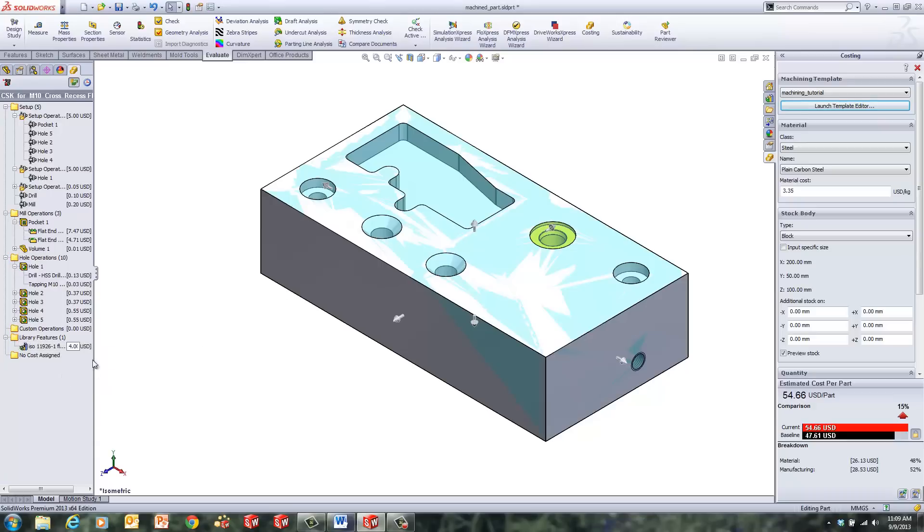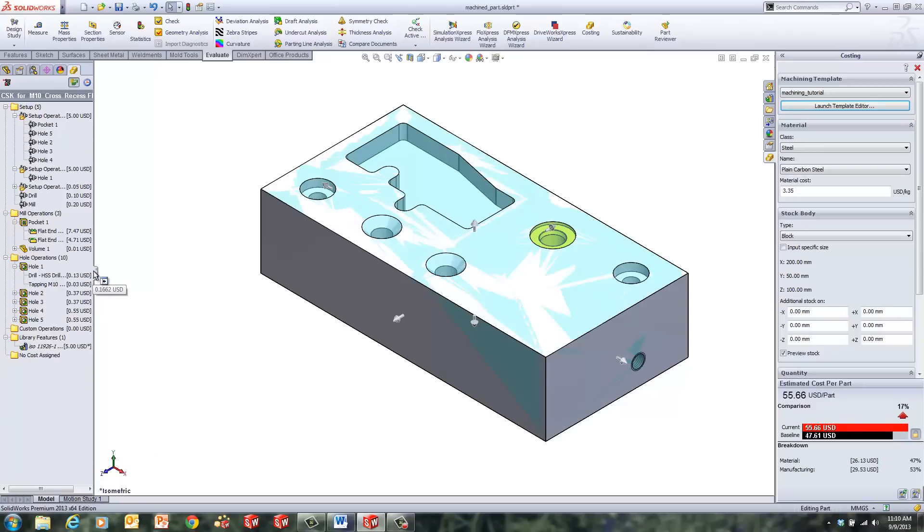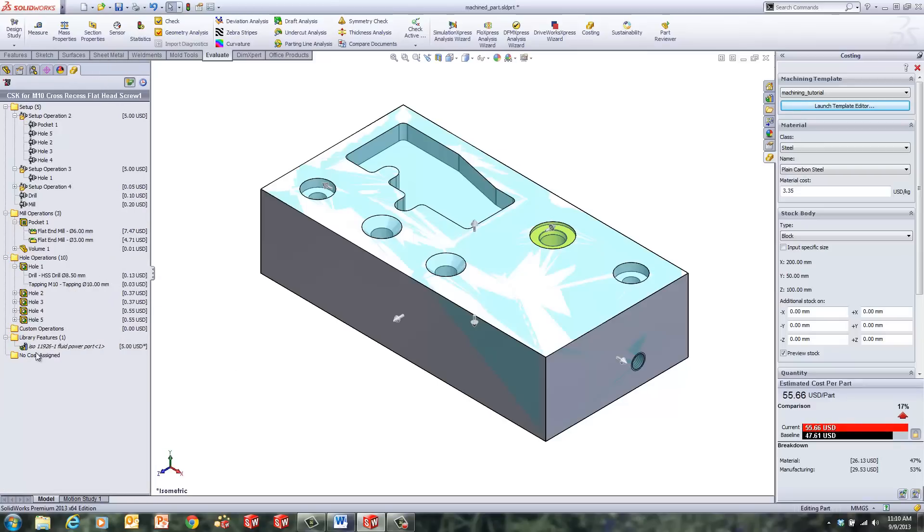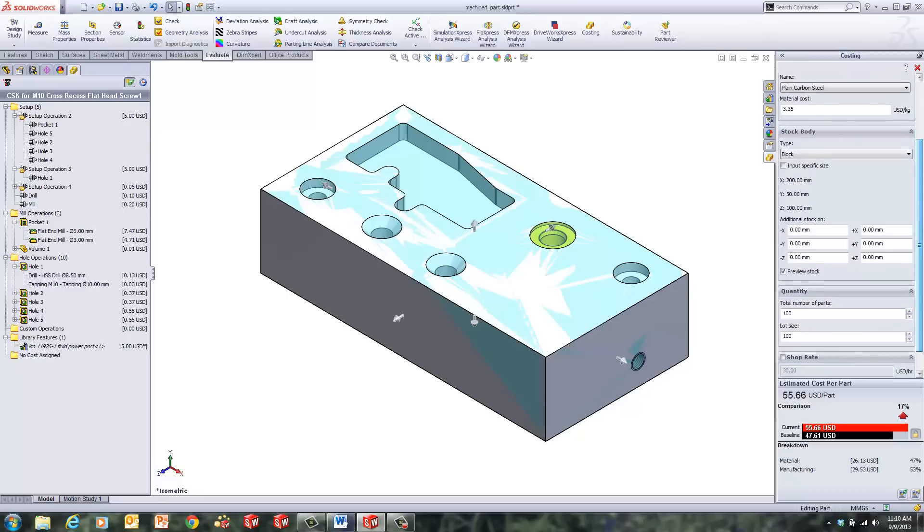We can do things like override costs. If we wanted to say, well, this one is going to cost more, we can set that to five instead of four. It will show, it'll be italicized. So any of them that have italics in there, when the name of it is italicized, it will be an overrided, overwritten value.